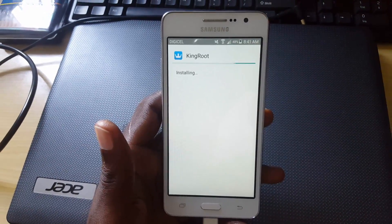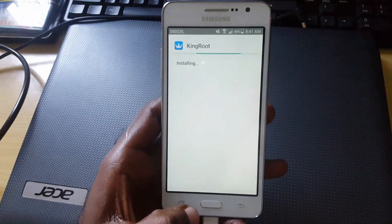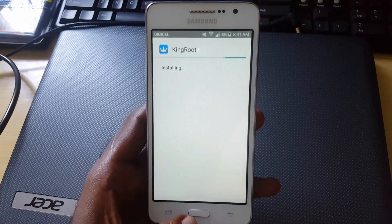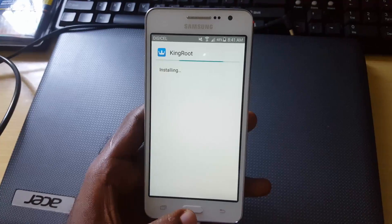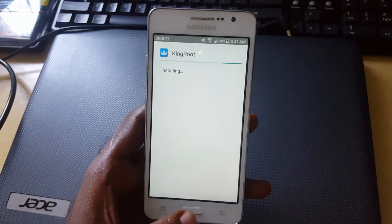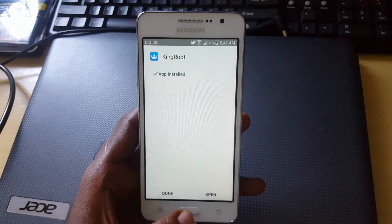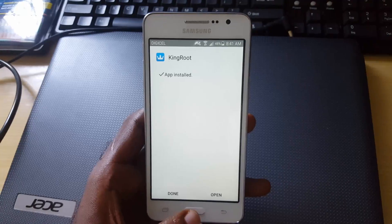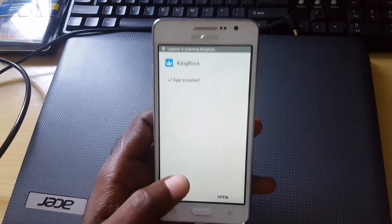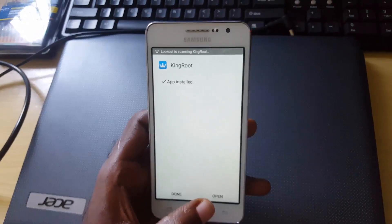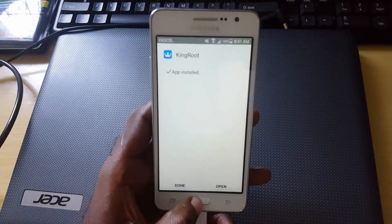KingRoot will automatically root your phone. When your device is rooted, it gives you advanced privileges such as installing other apps that give your phone certain features. Having root access is important if you have an app that actually needs it — this is one of the easier methods to go about it.